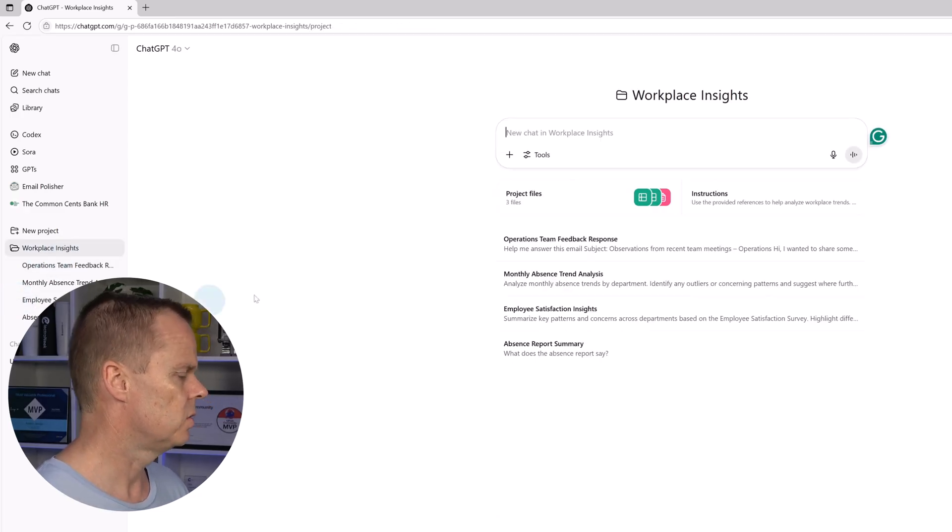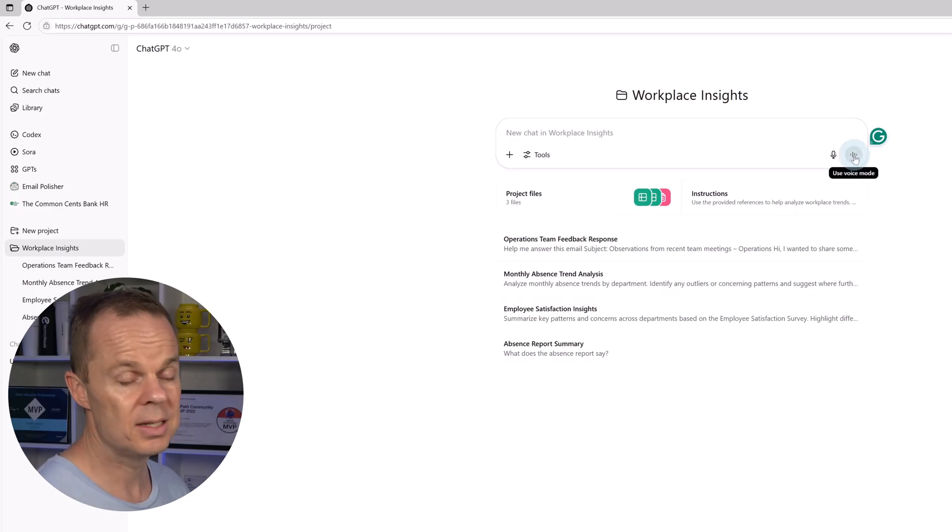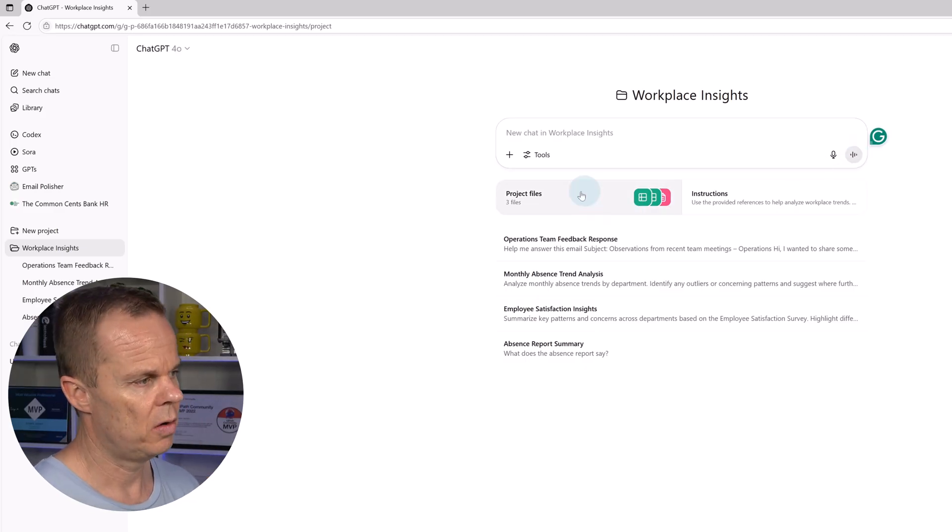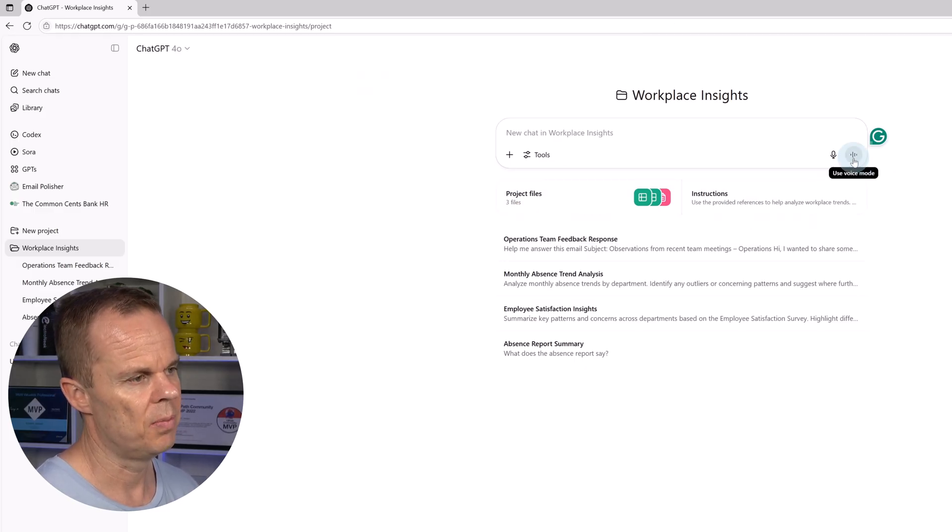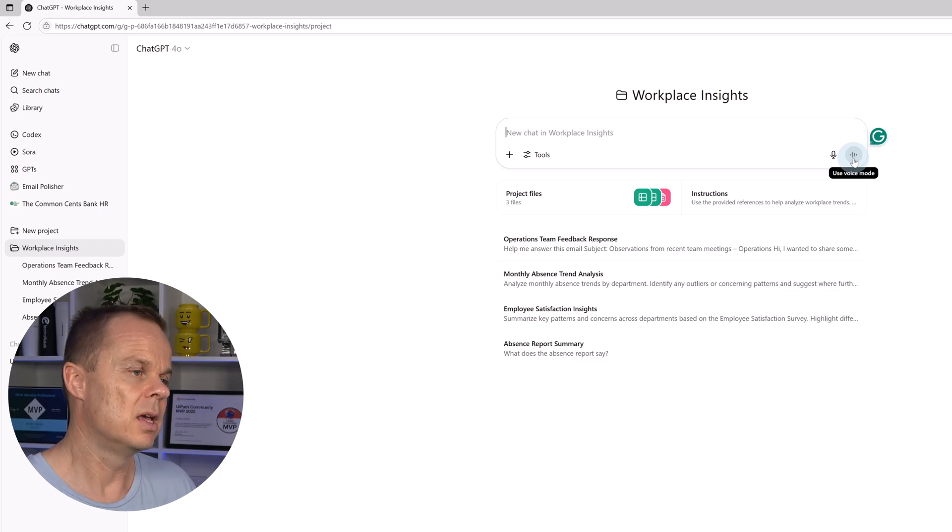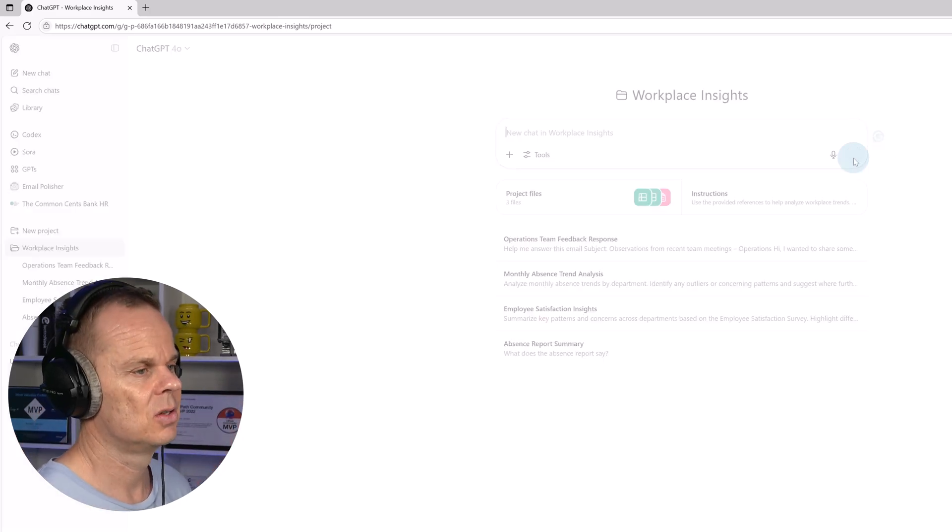Here I can also choose to real-time talk to the content of the project. That is, the project files and with the instruction here. So if I take on my headphones...